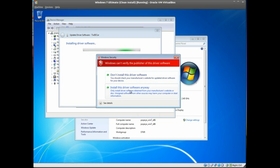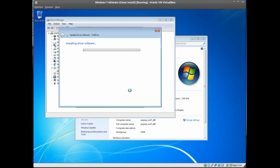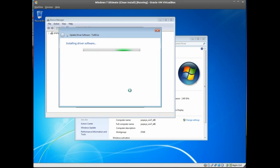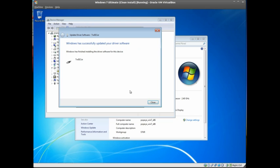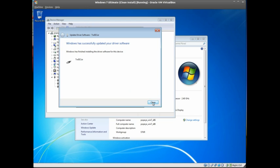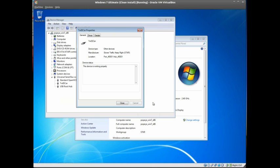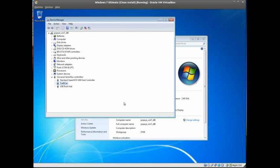Windows will warn that it can't verify the publisher of the software. Click 'Install this driver software anyway.' It'll take a minute depending on your PC's speed. Once it installs, you'll see a message that the driver software was successfully updated. You can close the windows, and the device is ready to be used.